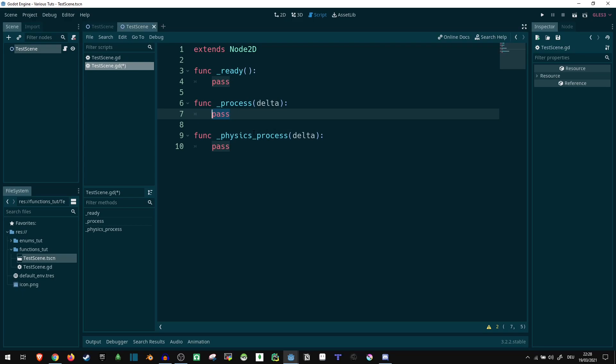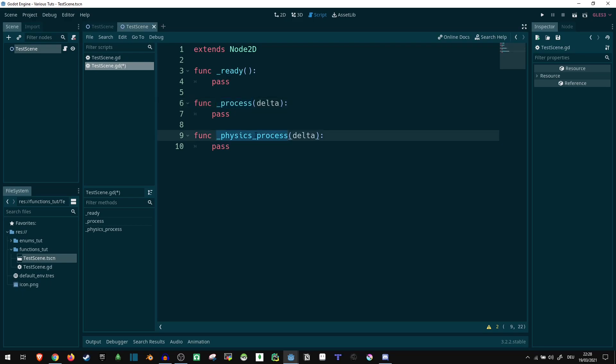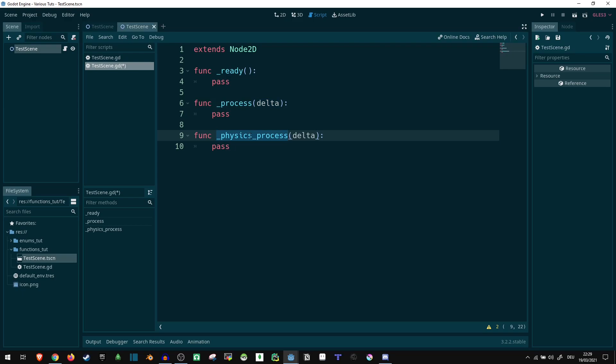And physics_process, as the name implies, is basically like the process function. It's done in mostly regular intervals, but every time after you change this one the physics engine is going to update. So you can make sure that this is always synchronized with the physics engine. Delta in both of these can be used to tell how much time has passed since this was last executed. You can use that for example to scale movement and things of that sort.